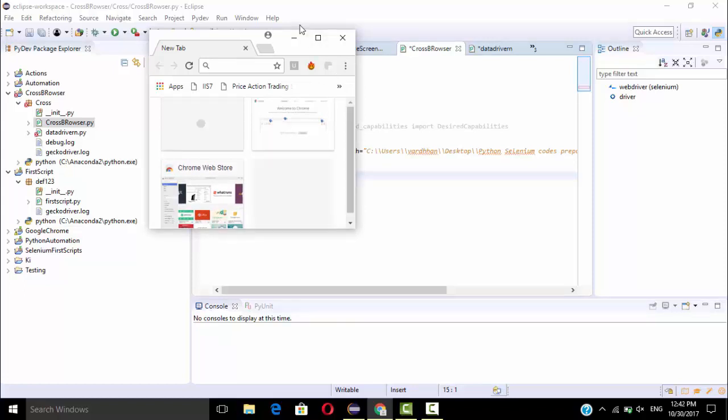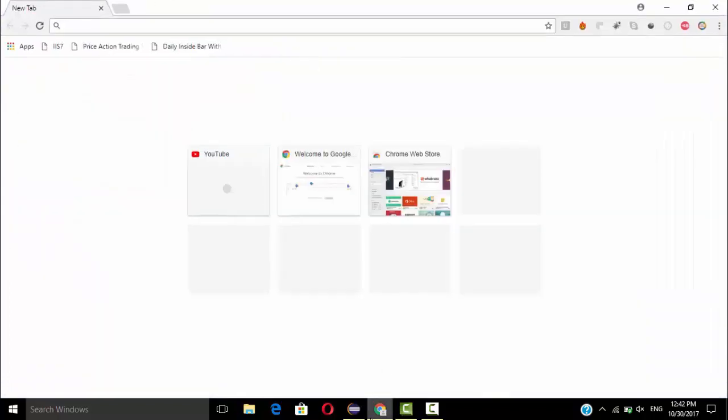For this I am going to change the height and width of this browser automatically. So according to your requirement you can do it. So let's get started.